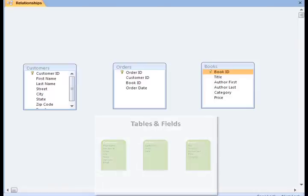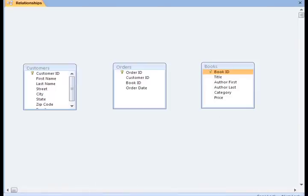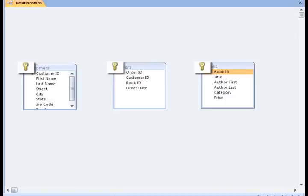You'll notice that the first field under each one of these tables has a little key icon. This is the primary key field. The primary key field is the first field in each table of our database, which we previously said was the unique identifier of records in that particular table.